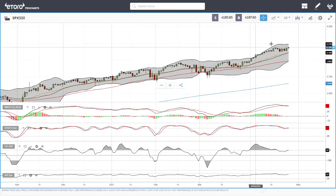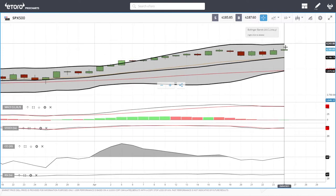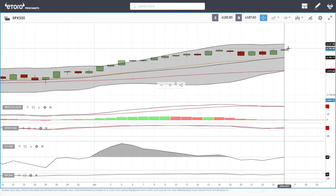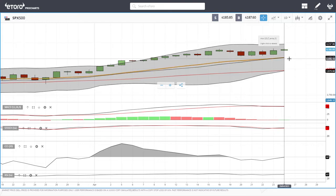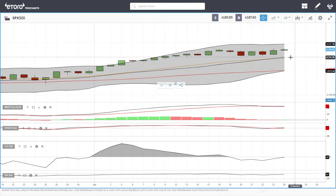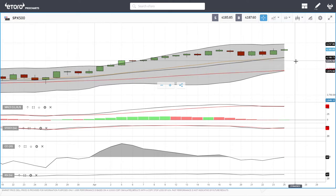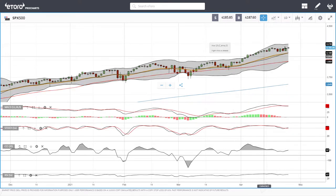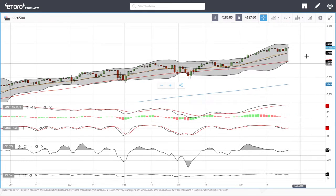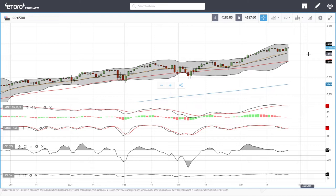We are in an uptrend and basically in the middle of nowhere — sitting between the top and the middle of the Bollinger Band. Preferably we'd see a pullback towards the middle of the Bollinger Band or even the very bottom around the 4,000 level before entering this market. At the moment we're most likely going to continue trending upwards towards 4,500.